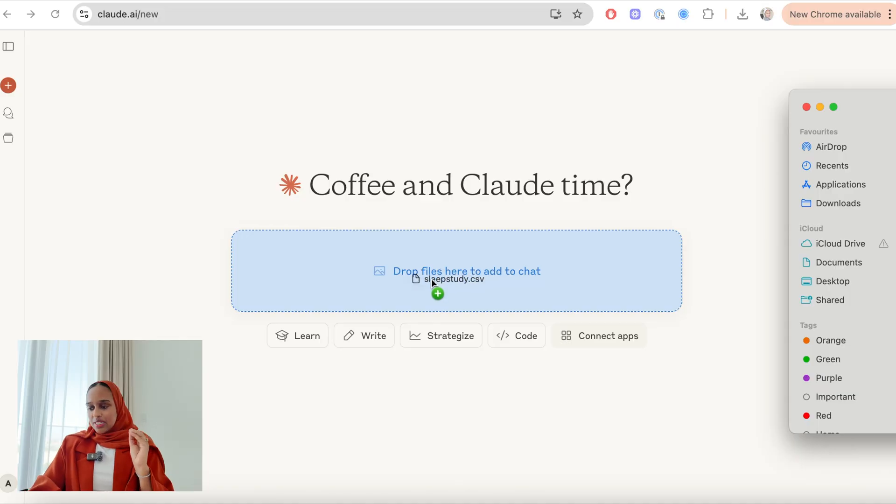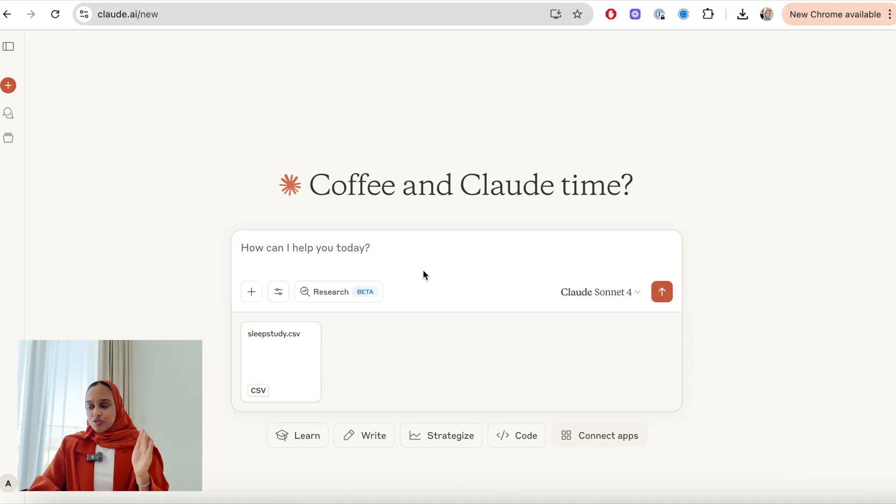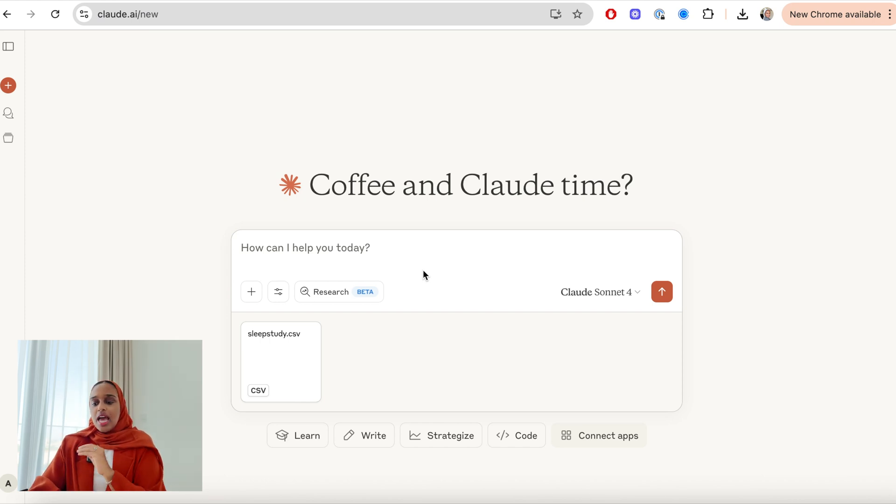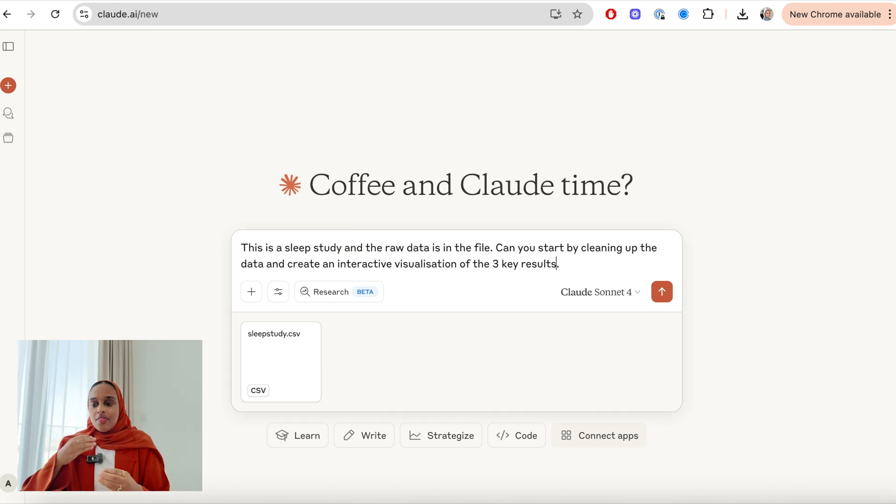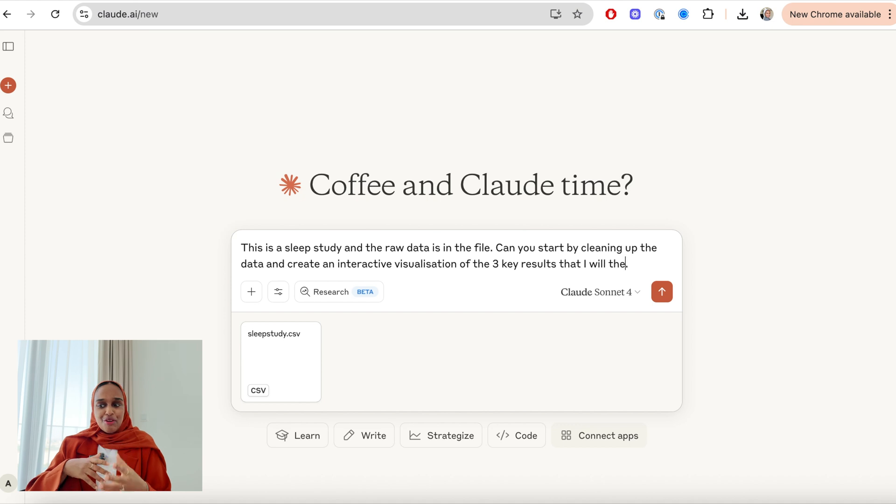I have this sleep study that I want to analyze. It's just some raw data, so the first thing I'm going to do is drag and drop it into the chat in Claude. This uploads the data and then I'm going to start to ask some questions to get a little bit of analysis going.